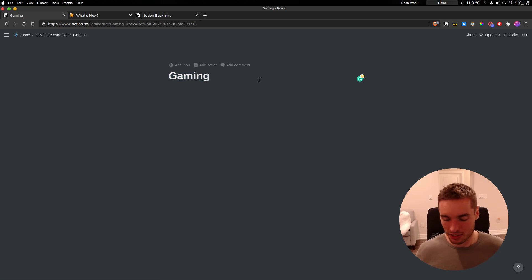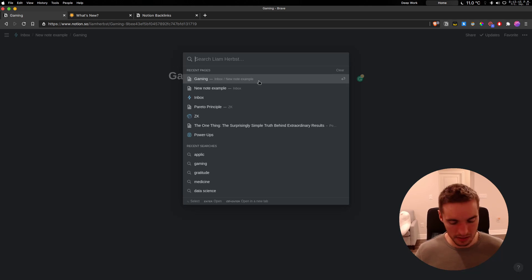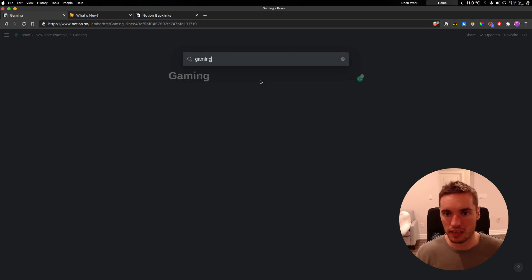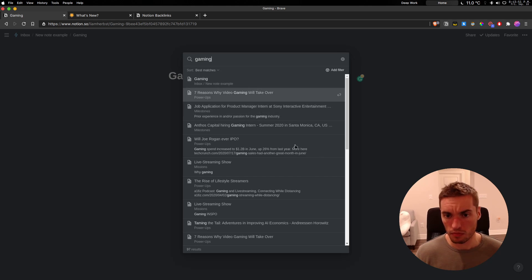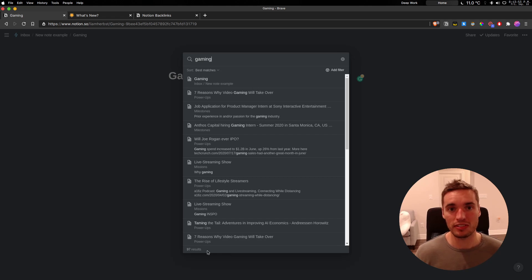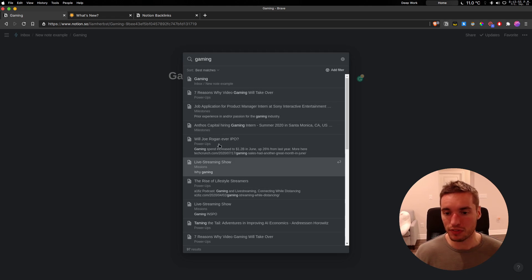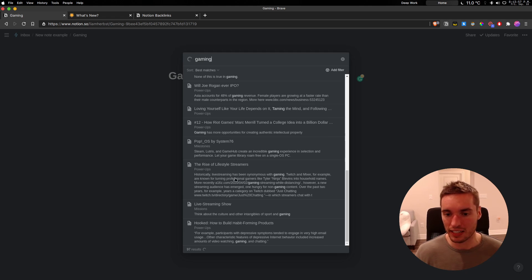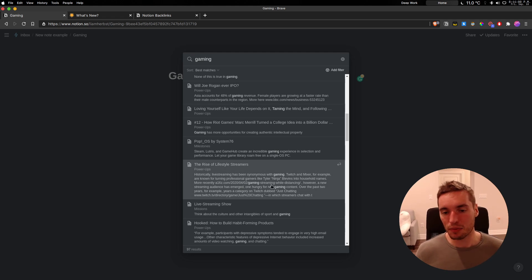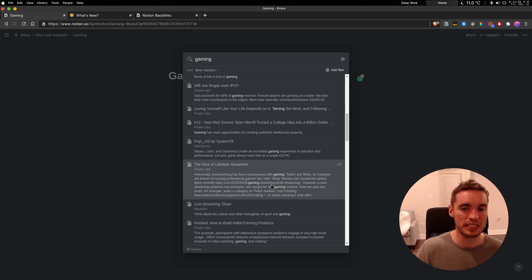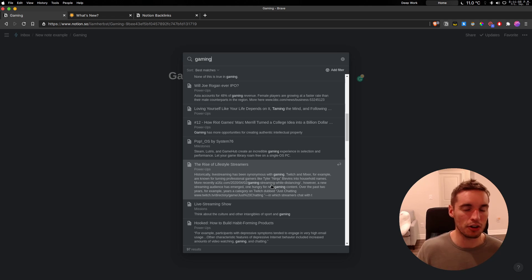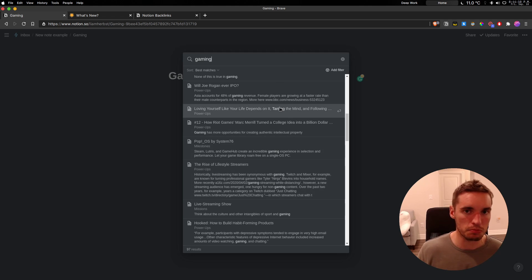The alternative is if I control P and search for gaming in my Notion setup, I have 97 results that come up. And I have a preview for each one that I can look through like this. So right now for me, I think the ability to see these backlinks on specific topics, on specific keywords, isn't actually that valuable in Notion because you can just do it in search.